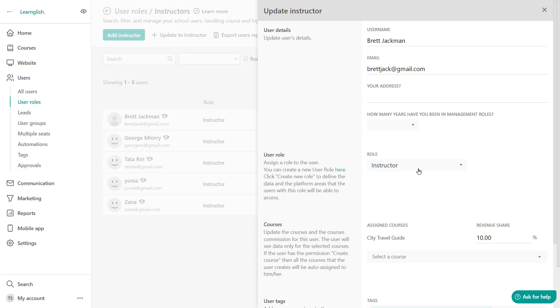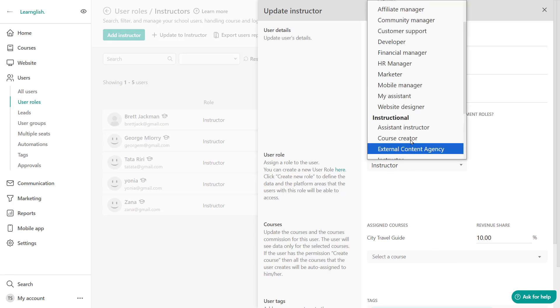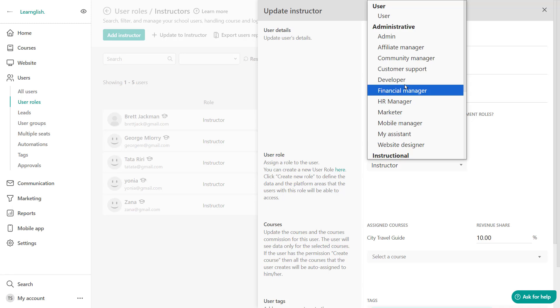You can also unassign them from the role. So let's say that perhaps you just want to make them a simple user. You can absolutely do that from here.